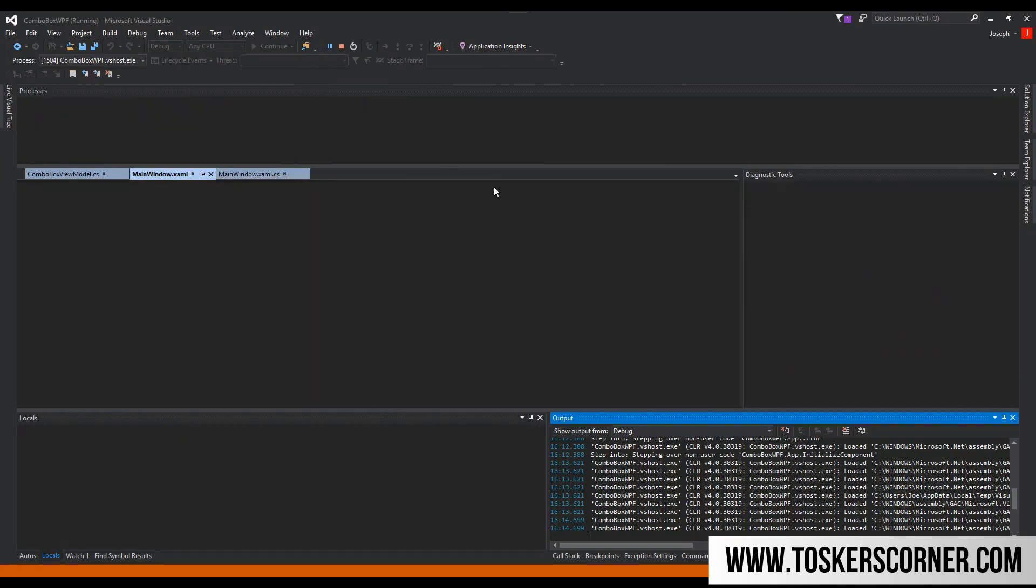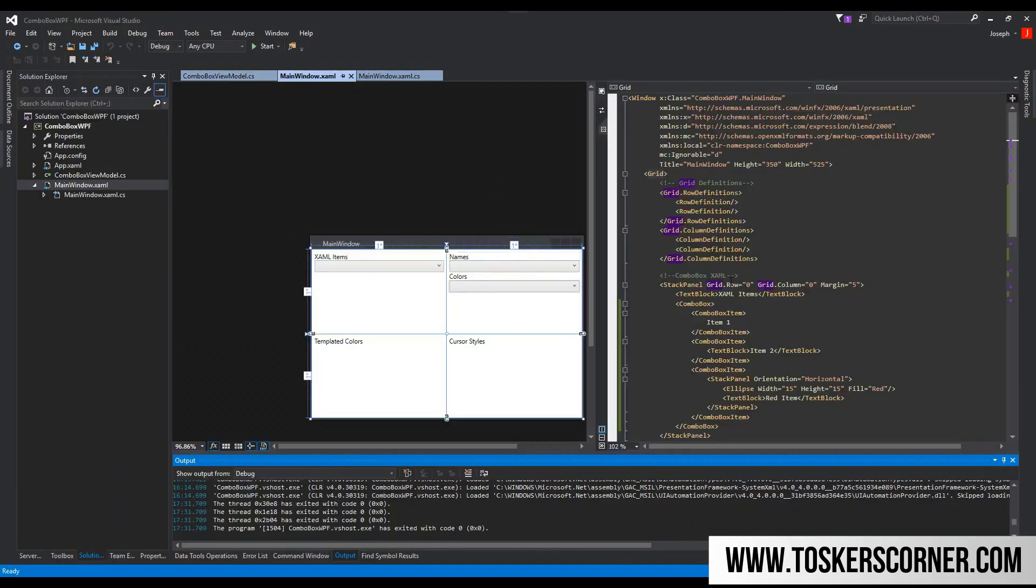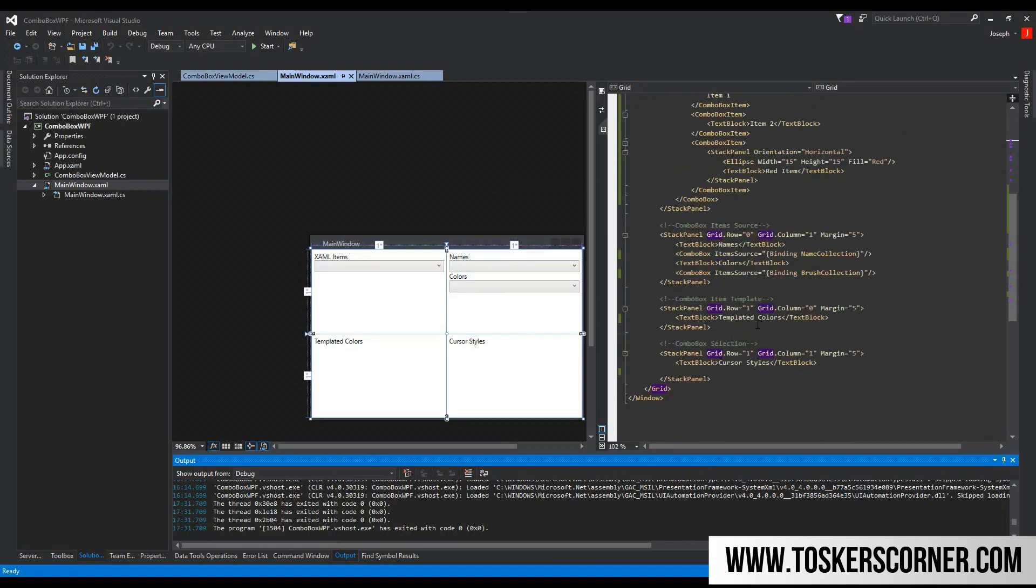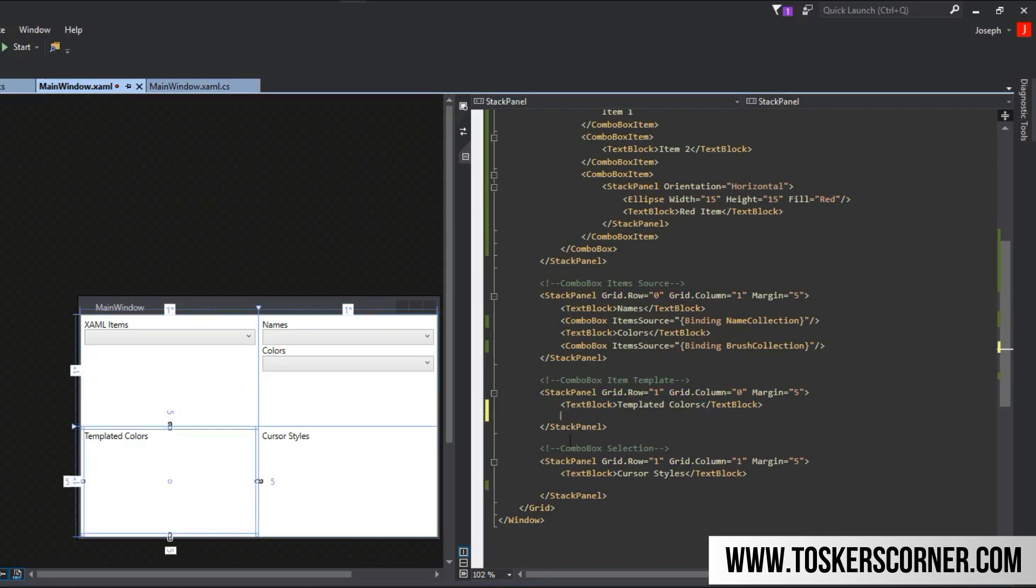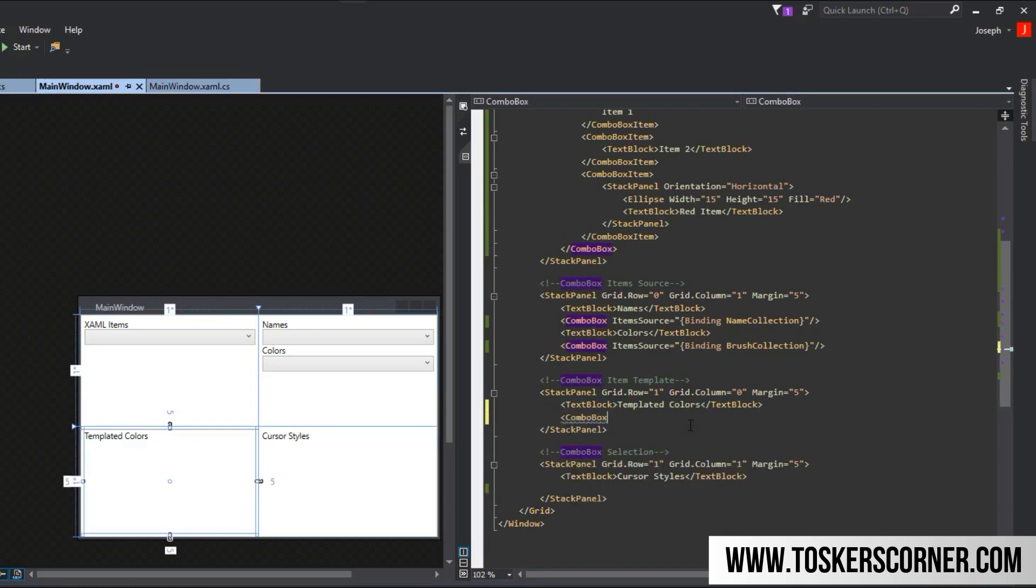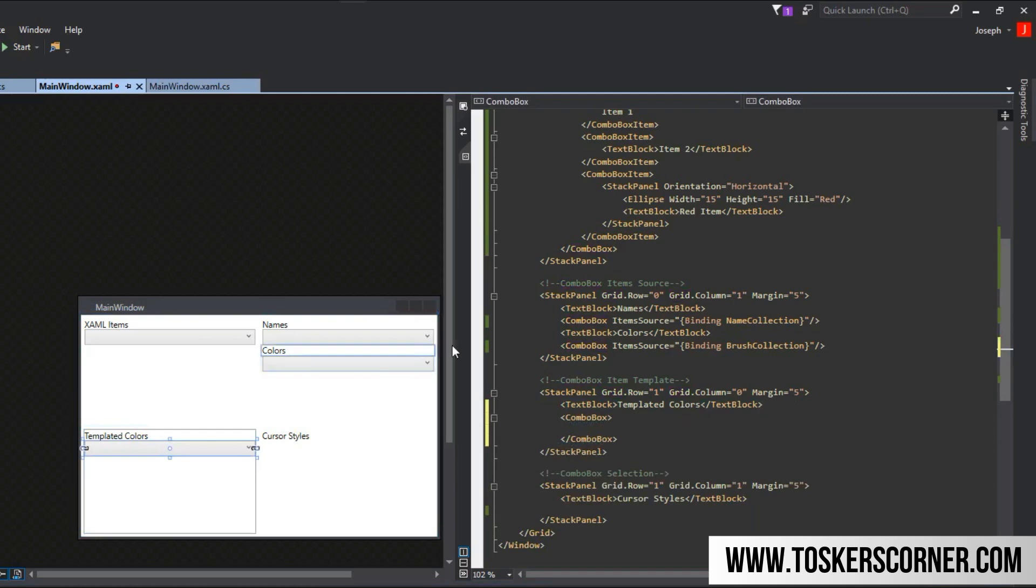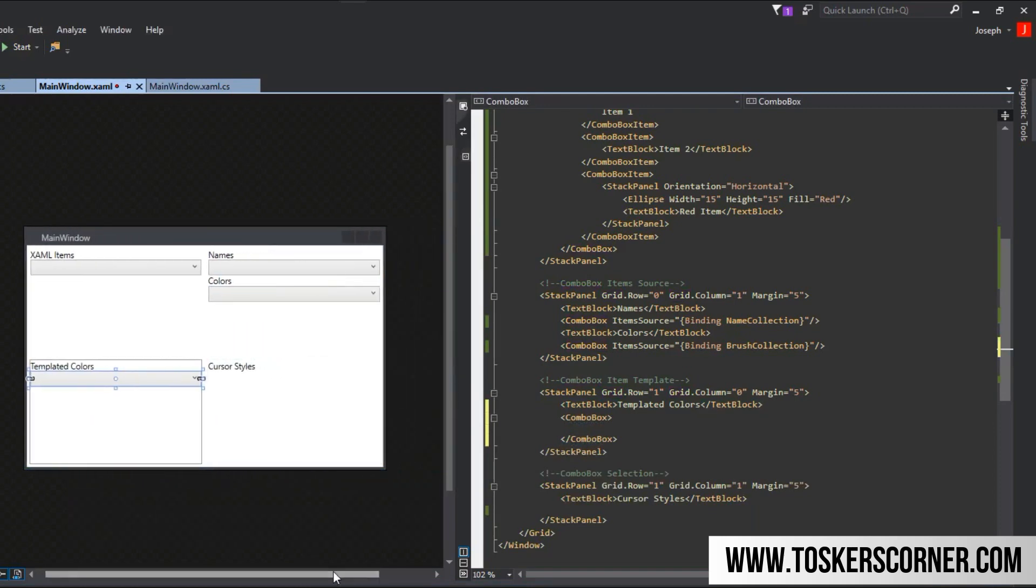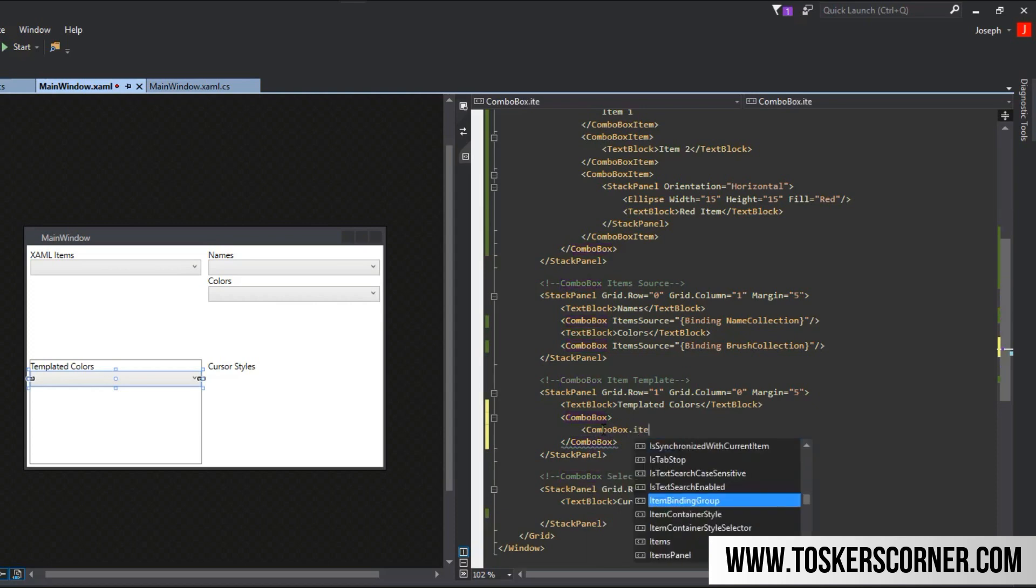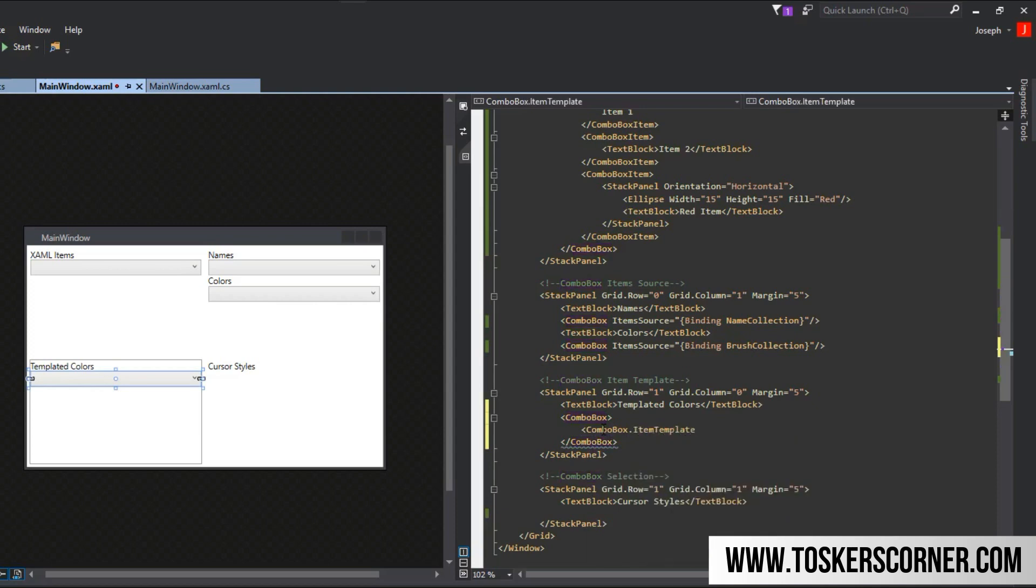I showed you this because now we're going to move on to templated colors, which means we're going to create an item template that will be able to display these colors rather than just return a string value that we can't really even select. We'll close our application and scroll down here a bit. We're going to go to our templated colors and create a combo box, as we usually do.